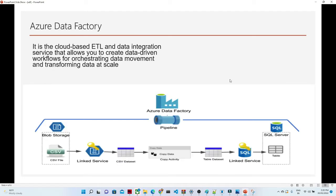Now let's see what is Azure Data Factory. Azure Data Factory is a cloud-based ETL and data integration service that allows you to create data-driven workflows for orchestrating data movement and transforming data at scale. In simple terms, we are performing an ETL activity in cloud space using Azure, which is why it's called Azure Data Factory.